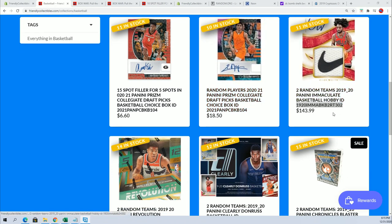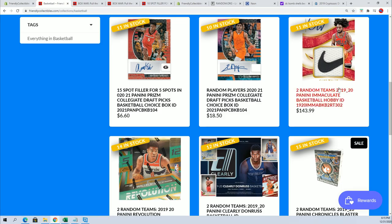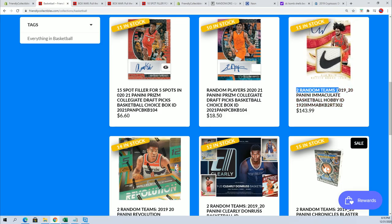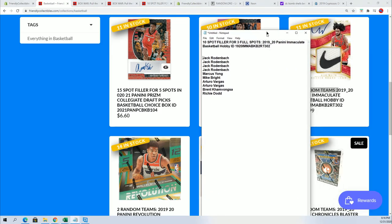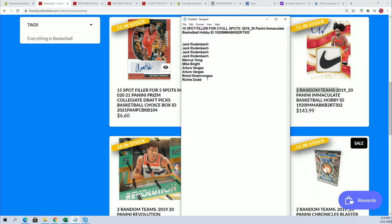Good luck everybody in Immaculate Basketball, can't wait to see what happens in Immaculate. This is our filler for 302 where you get two random teams per spot.